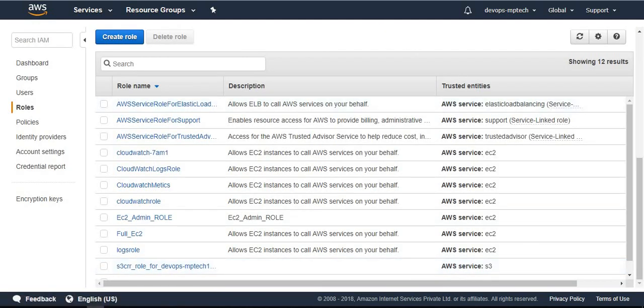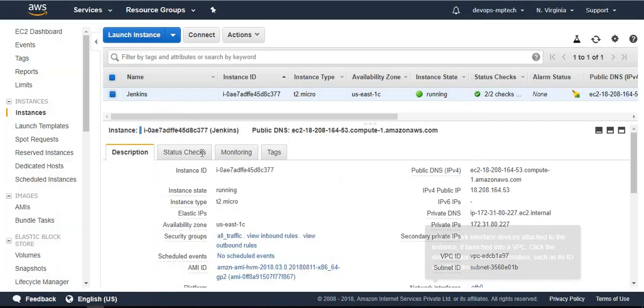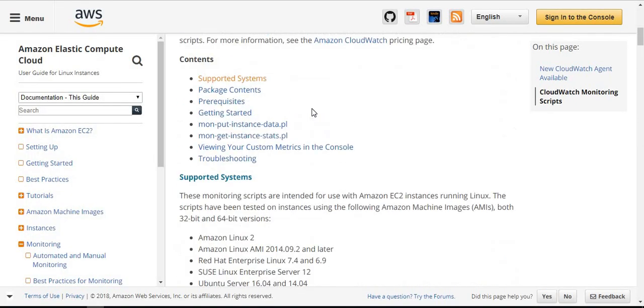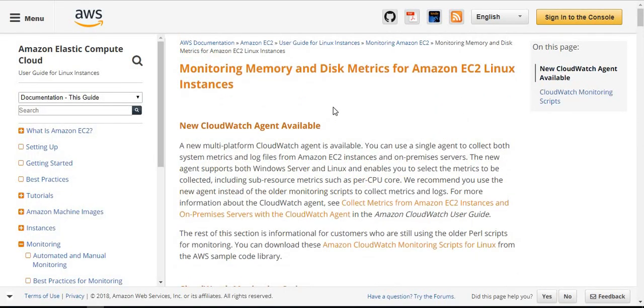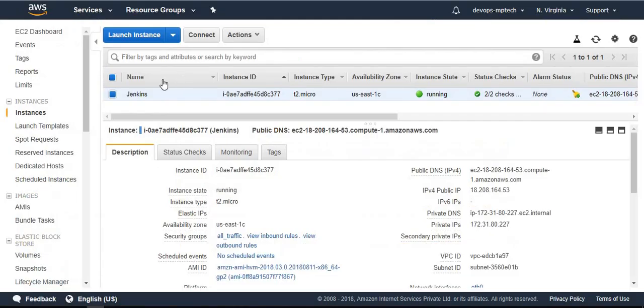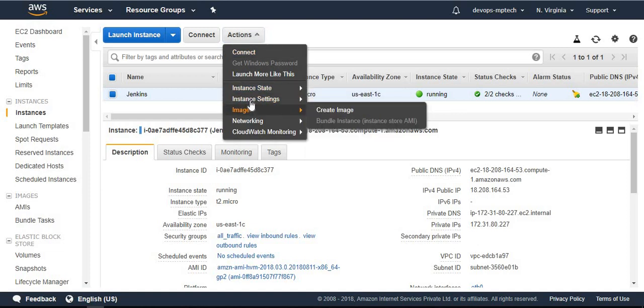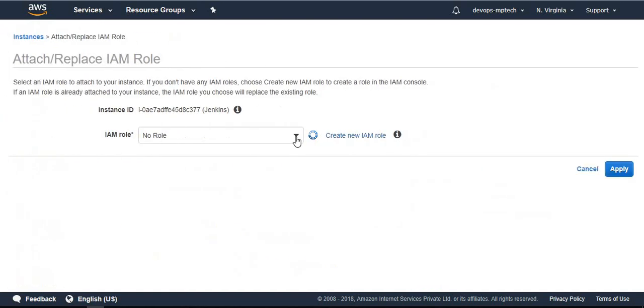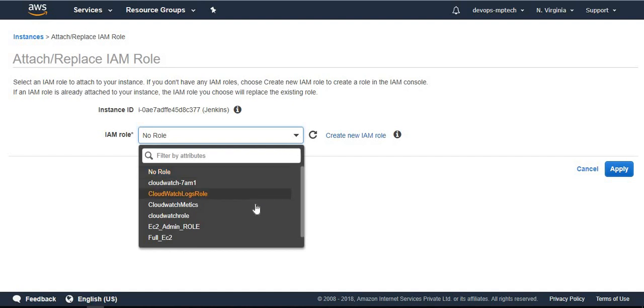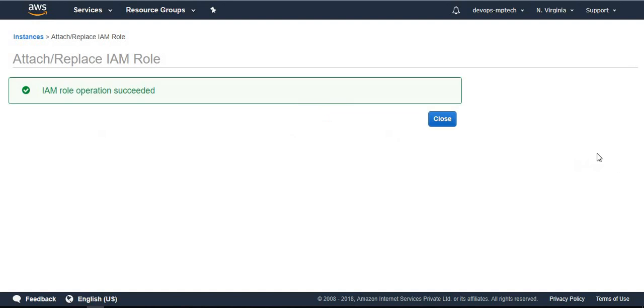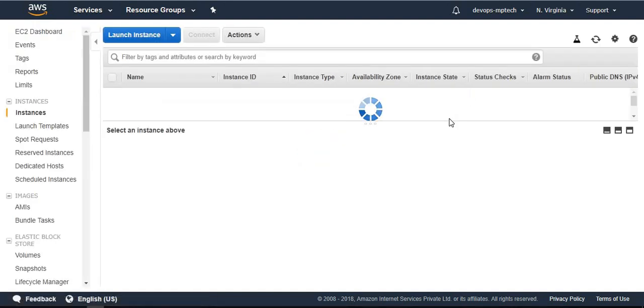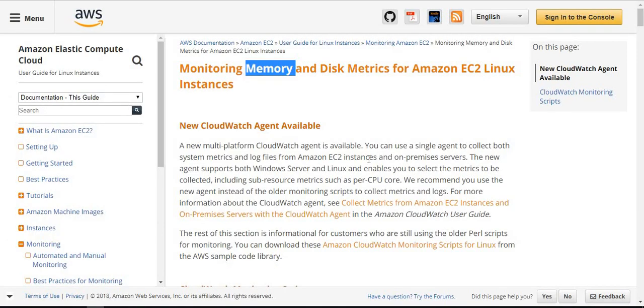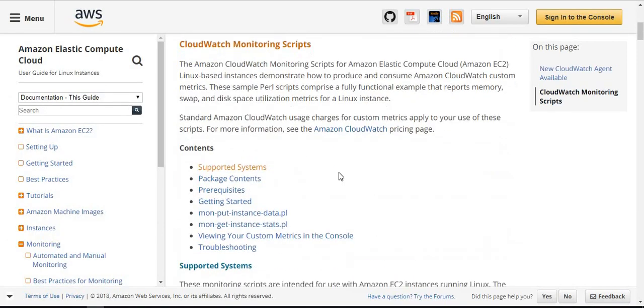Once the role is created, go to the instance. I want to collect Jenkins metrics - the disk metrics and memory metrics of the Jenkins server. Select that server, actions, instance settings, attach/replace IAM role. From here select the CloudWatch metrics role you created and apply.